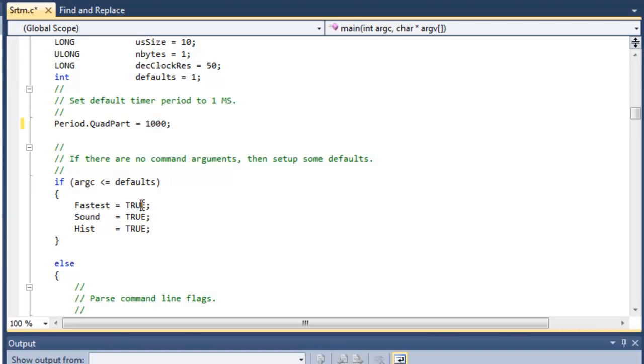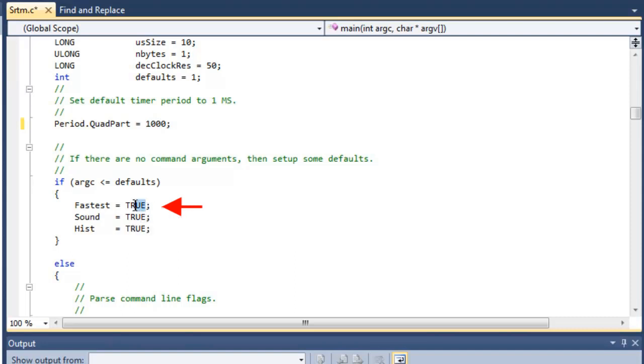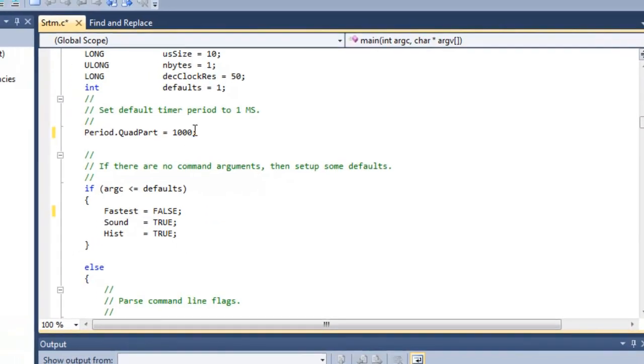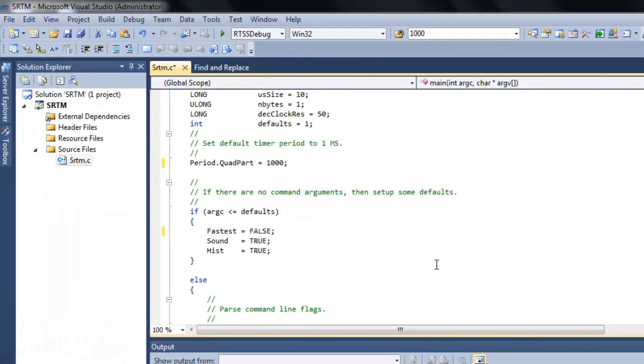And then remember this SRTM tool is designed to be run at a command line. So we'll want to change this value right here from fastest. I don't want it to run to fastest. I want it to look at my default timer period. So we'll change this to false. And that's it. So let's go ahead and go to build.